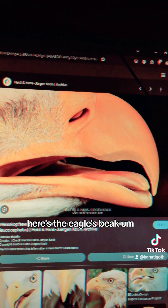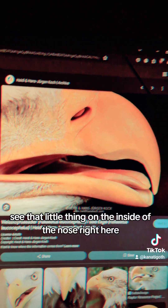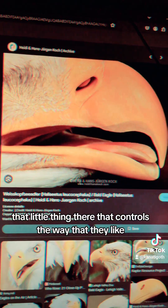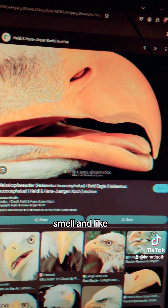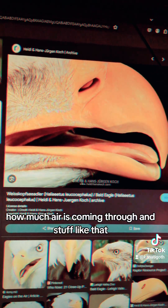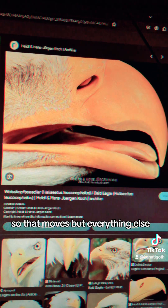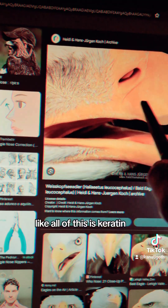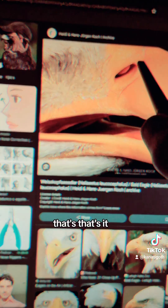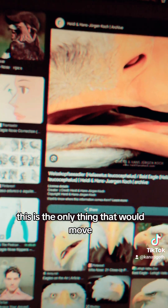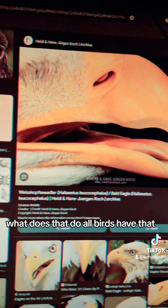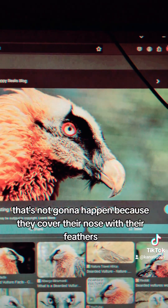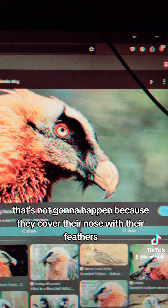Here's an eagle's beak — see that little nodule on the inside of the nose? That thing controls the way they smell and how much air comes through. That moves, but everything else is keratin and doesn't move. So that's the only moving part. All birds have that. Let me check the bearded vulture — well, that's not going to work because they cover their nose with their feathers.